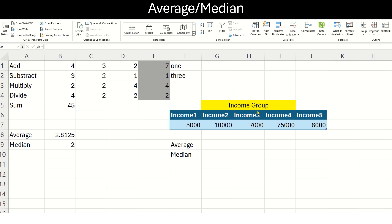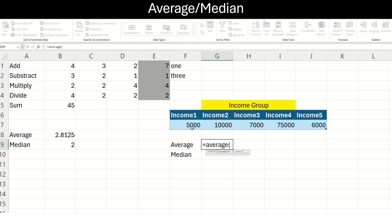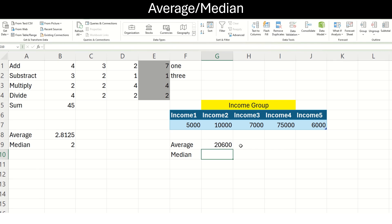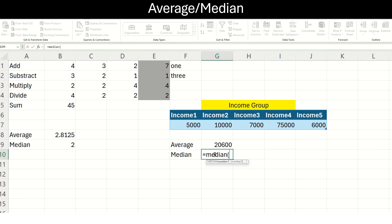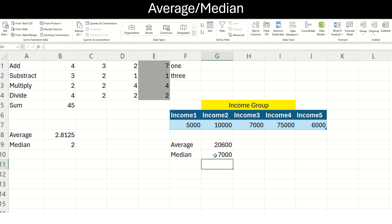Over here I have an income group with 5 incomes. If I want to calculate the average, I put my function name and select the range. My answer is 20,600. You will see that this number is quite high compared to the incomes we can see here. It is because this particular high number has made the average high. In such cases, if we want an idea of what the general income is, I will use the MEDIAN. Using the MEDIAN formula and selecting my range, the answer is 7,000 — very different from the average.